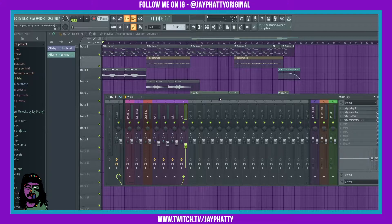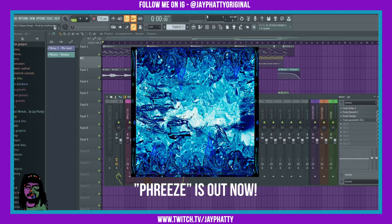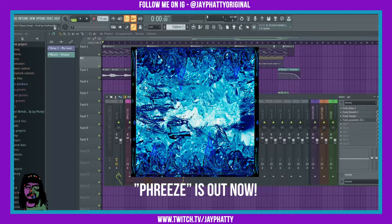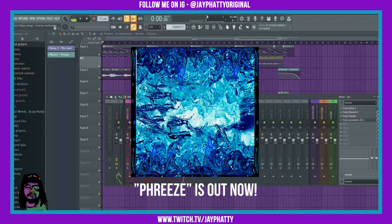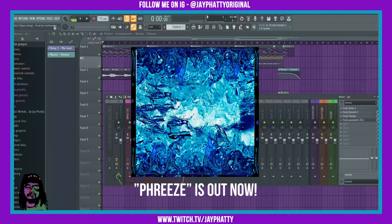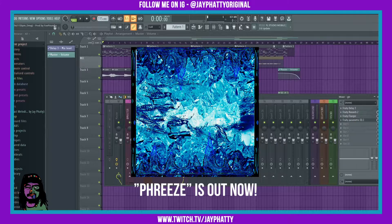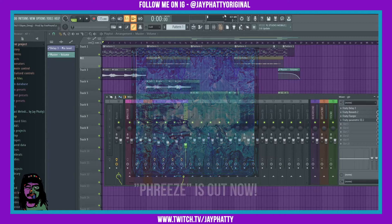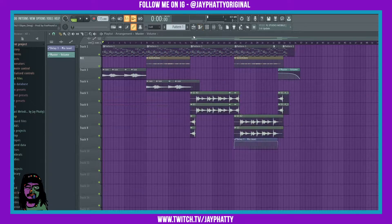Before we go into that, I do want to say please check out my new beat tape. It's called Freeze, it's a bunch of drill instrumentals, really epic, really icy. The link is in the description, you can check that out on all DSPs. I'd really appreciate that and please let me know what you think of it.